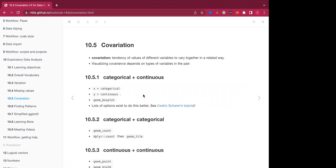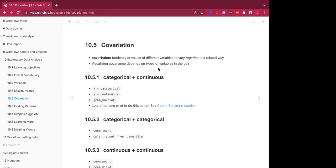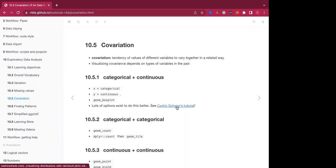So the second question that we wanted to look into was whether or not there was covariation between the variables. Covariation is the tendency of values of different variables to vary together in a related way. Okay, visualizing covariance depends on the types of variables in the pair. So if you're, for example, analyzing categorical versus continuous variables, then you'll want to use a geometric box plot. There is a tutorial here that you can use to visualize the rain cloud plots with ggplot2 as a geometric box plot.